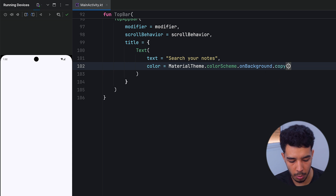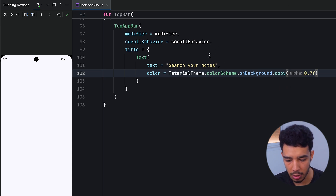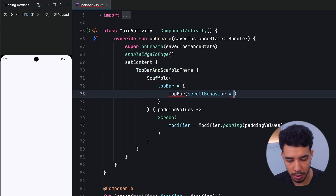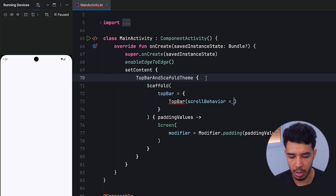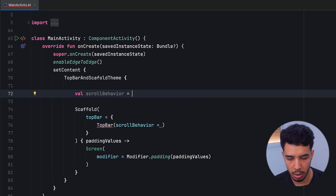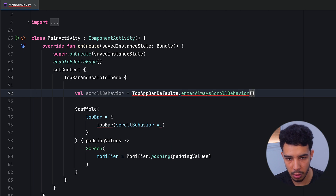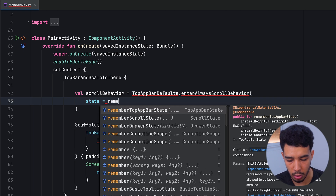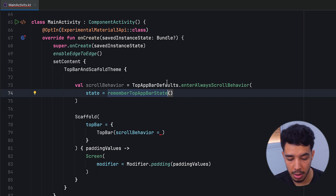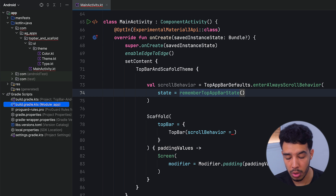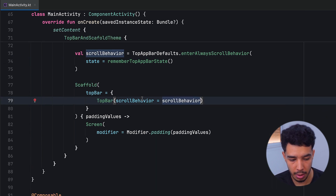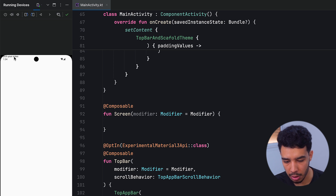The title is just a Text composable — for example 'Search your notes'. We can give it a color from MaterialTheme.colorScheme, such as onBackground or onPrimary, with an alpha of 0.7f to make it slightly transparent. We also need to call our top bar function passing the scroll behavior. We create the scroll behavior using TopAppBarDefaults.enterAlwaysScrollBehavior with rememberTopAppBarState.